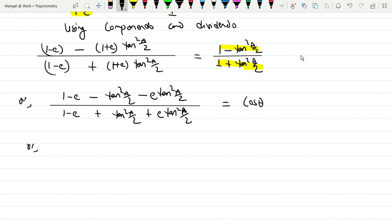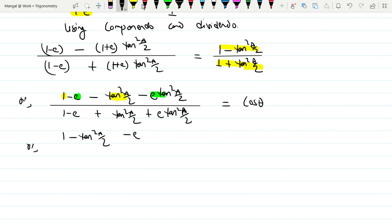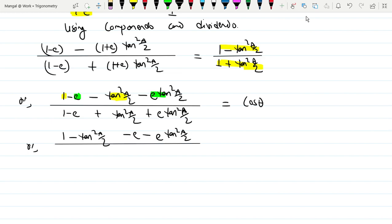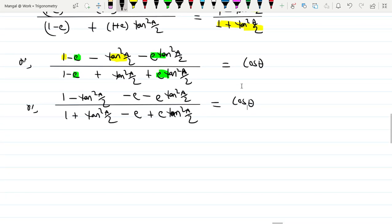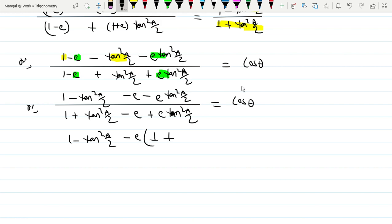Rearranging: (1 minus tan²(a/2)) — and for the value of the same, what is actually happening — minus e times tan²(a/2) whole divided by: 1 plus tan²(a/2). So the value somewhere: e open — interaction: minus e plus e times tan²(a/2) equals cos θ.